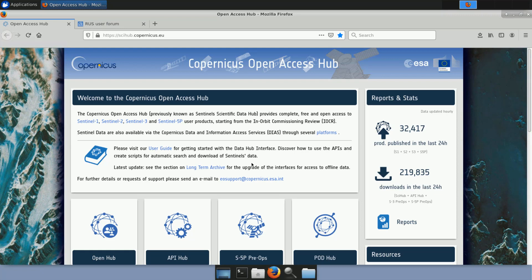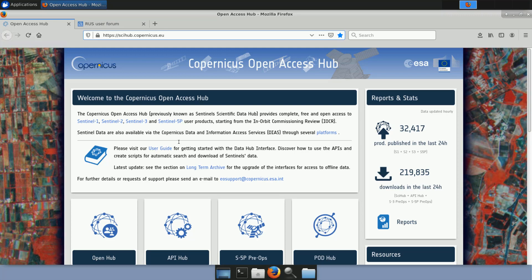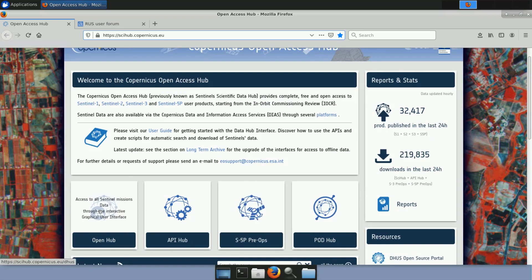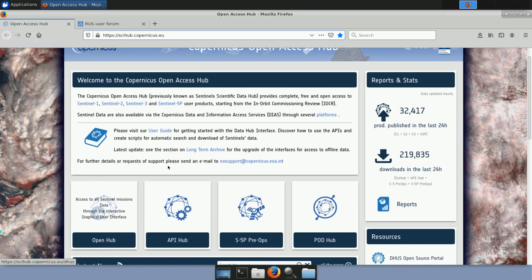To download Sentinel-5P data, open Firefox and navigate to scihub.copernicus.eu — the official web portal for Copernicus data access. Since we are interested in Sentinel-5P, click on the Sentinel-5P Pre-Operations Hub tab. For Sentinel-1, 2, and 3 data you would go to the Open Hub. The SciHub also offers an API access point for automating data access and download. Log in — this is required but completely free — and you can use a guest account.